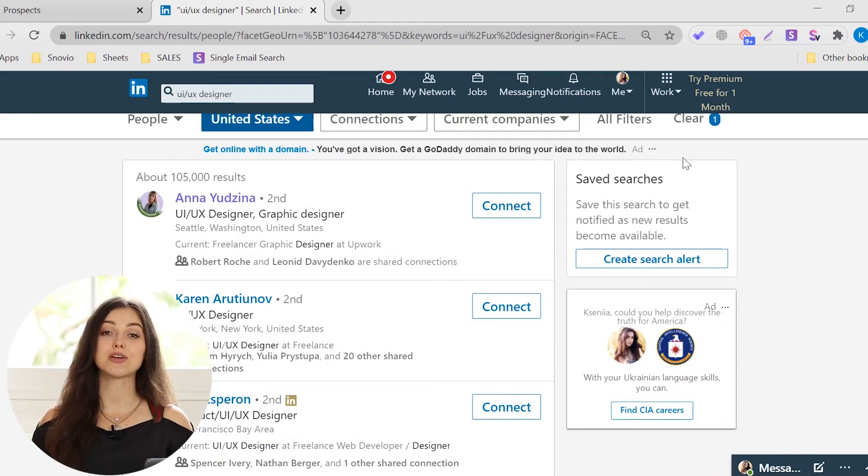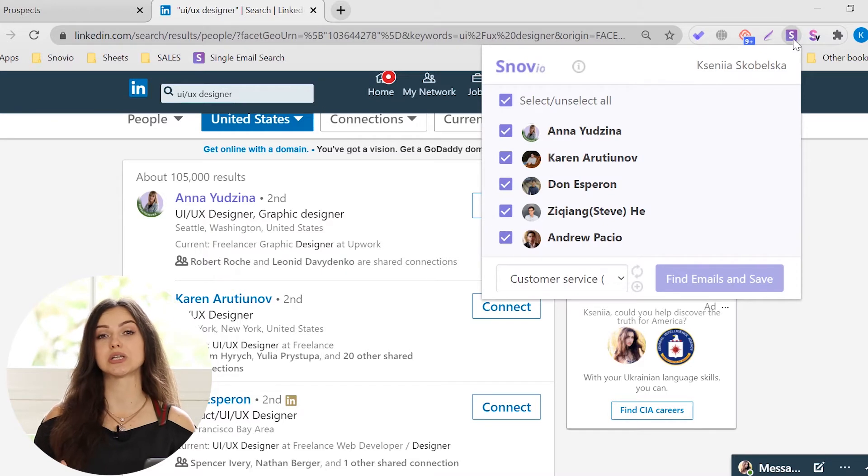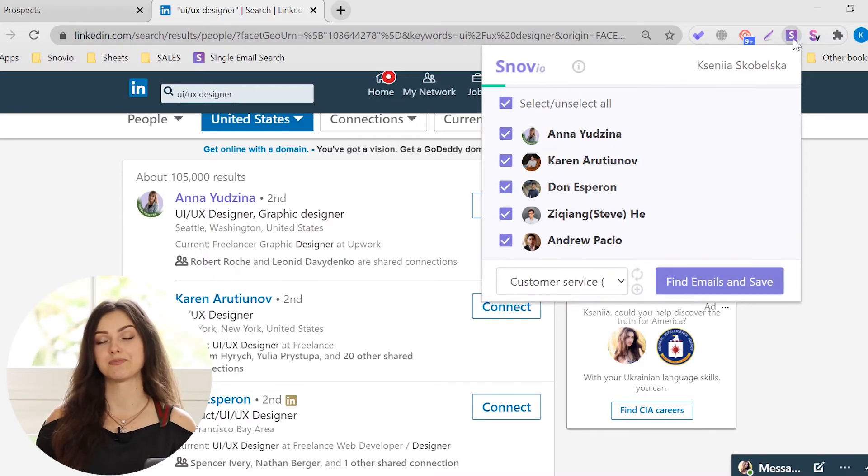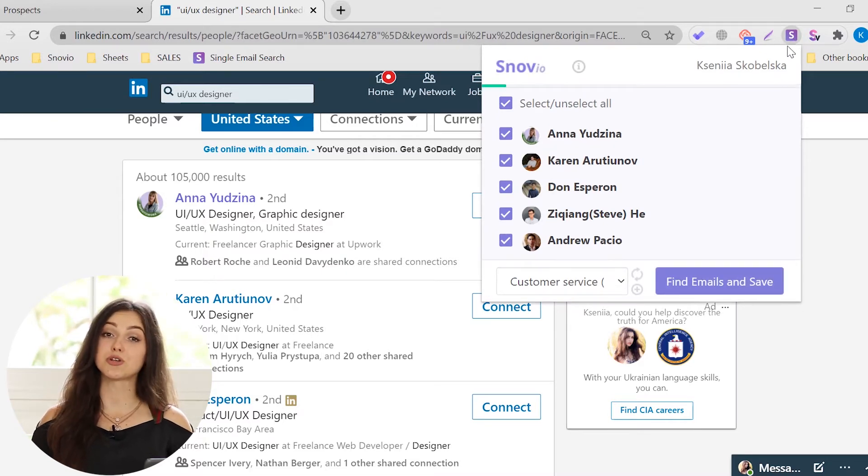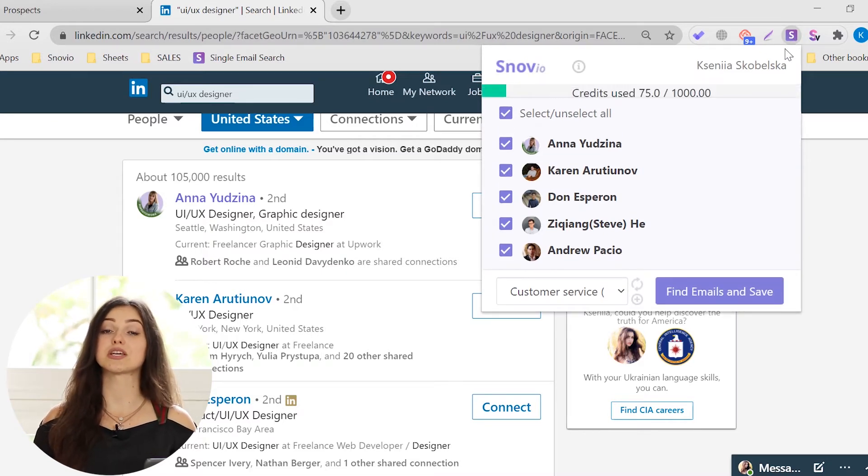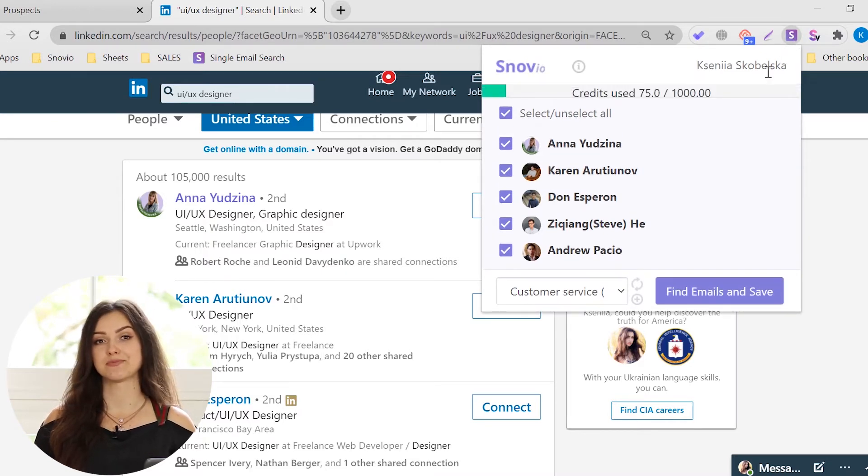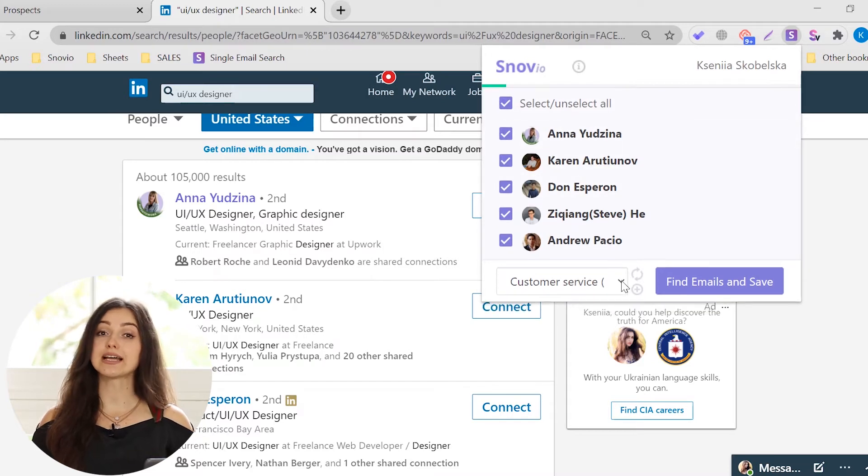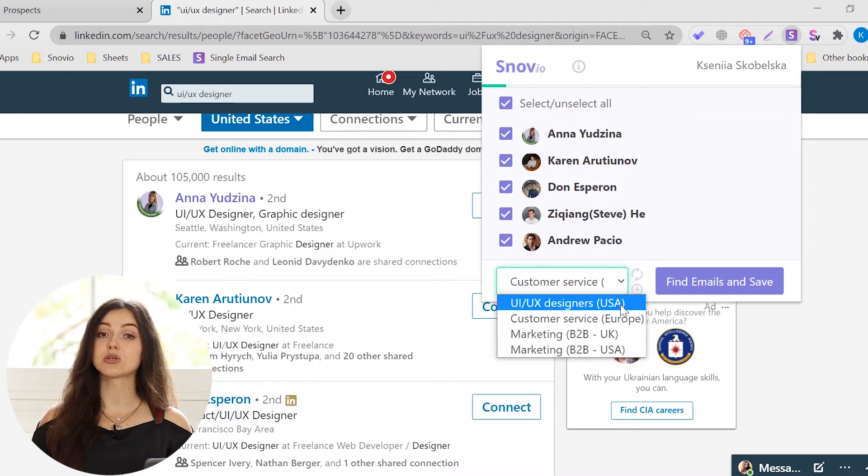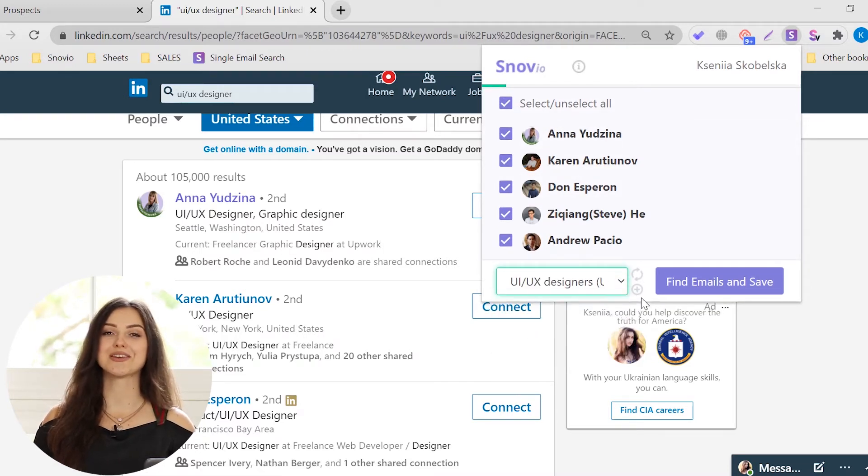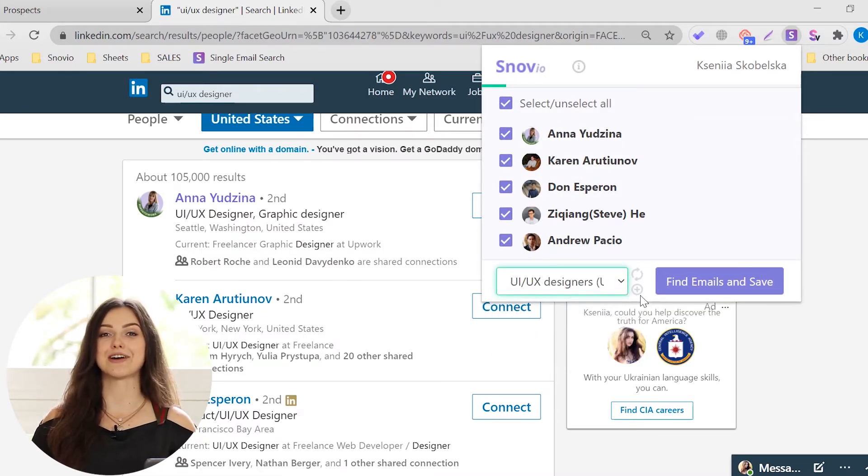Click on the Snowy email finder extension icon in your browser. In the drop-down menu, you'll see all the people found on this page. Select an email list or create a new one. Then, click Find Emails and Save button.